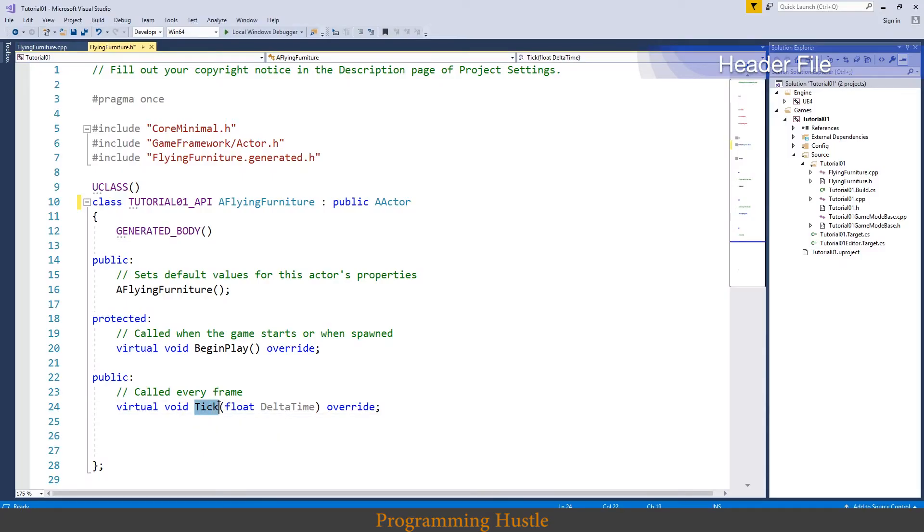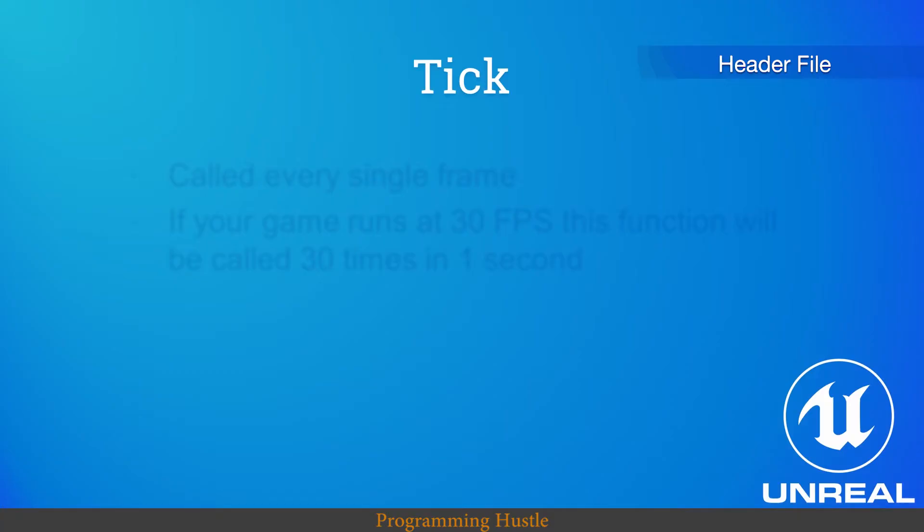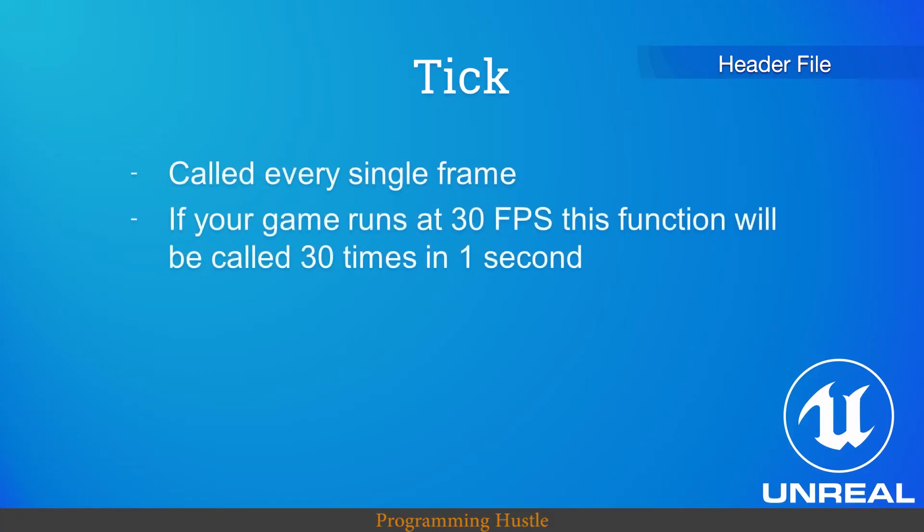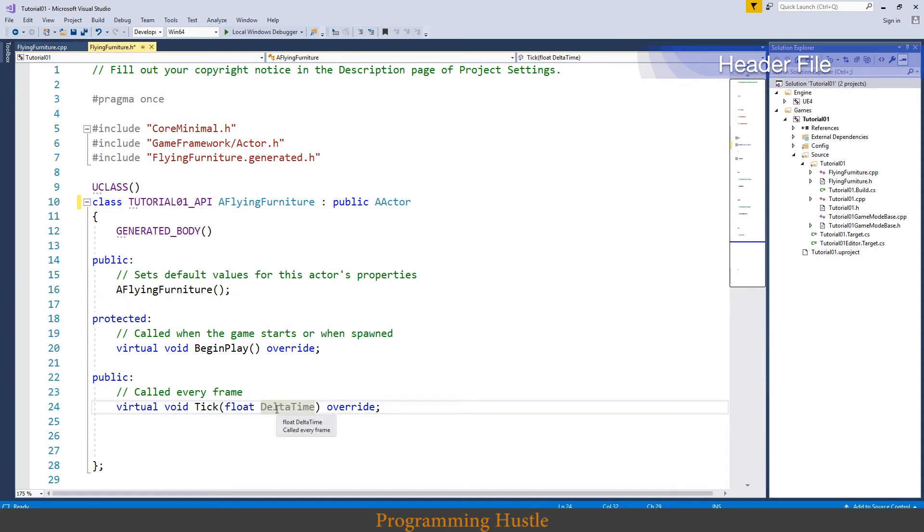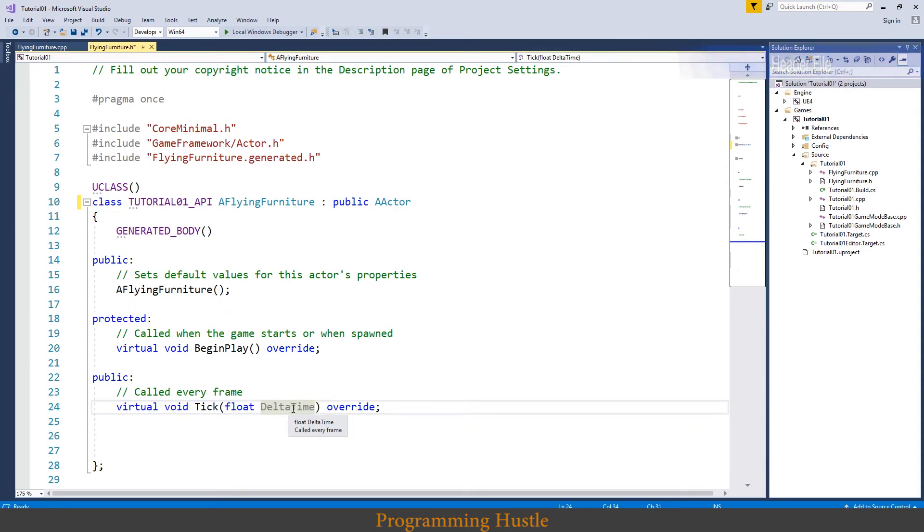And last thing on our list is this tick function. So tick is called every single frame. If your game runs at 30 frames per second this function will be called 30 times in one second. And tick also has this parameter called delta time. And we will actually make a video about delta time soon, but just so you know we are going to use delta time today and I will explain what delta time does but not how it does later in this video.